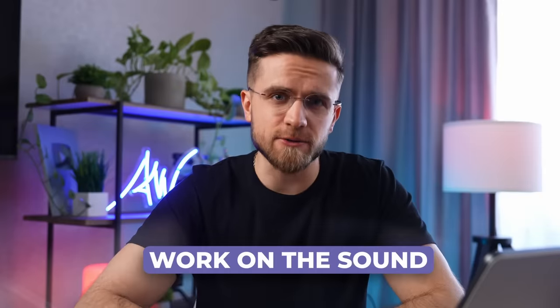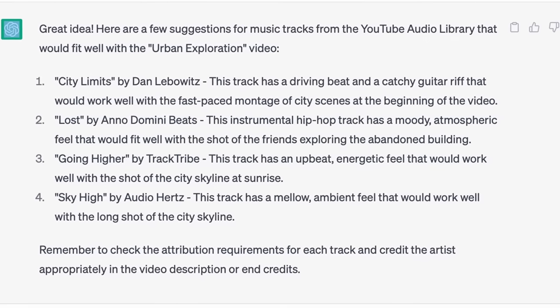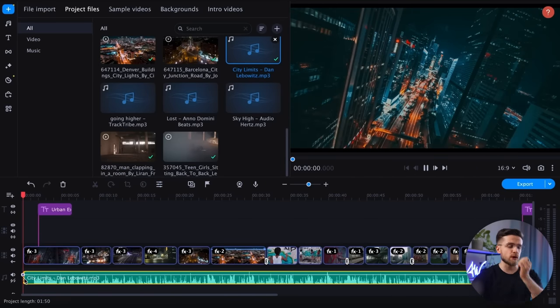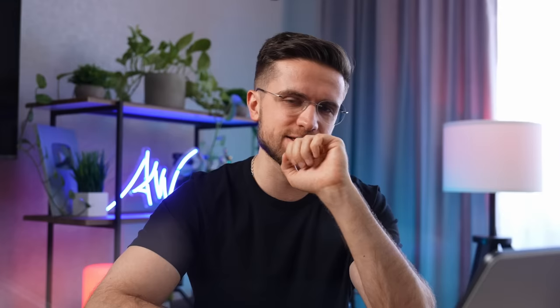Now it's time to work on the sound. ChatGPT suggested four tracks in the plan, so I downloaded all of them, but I'm not sure if I need all four for a one-minute video. According to the plan, this track should be the first one — I must admit that ChatGPT has an interesting taste. Since ChatGPT didn't provide clear timings for the audio, I will have to manually select suitable fragments and cut out all the relevant parts.